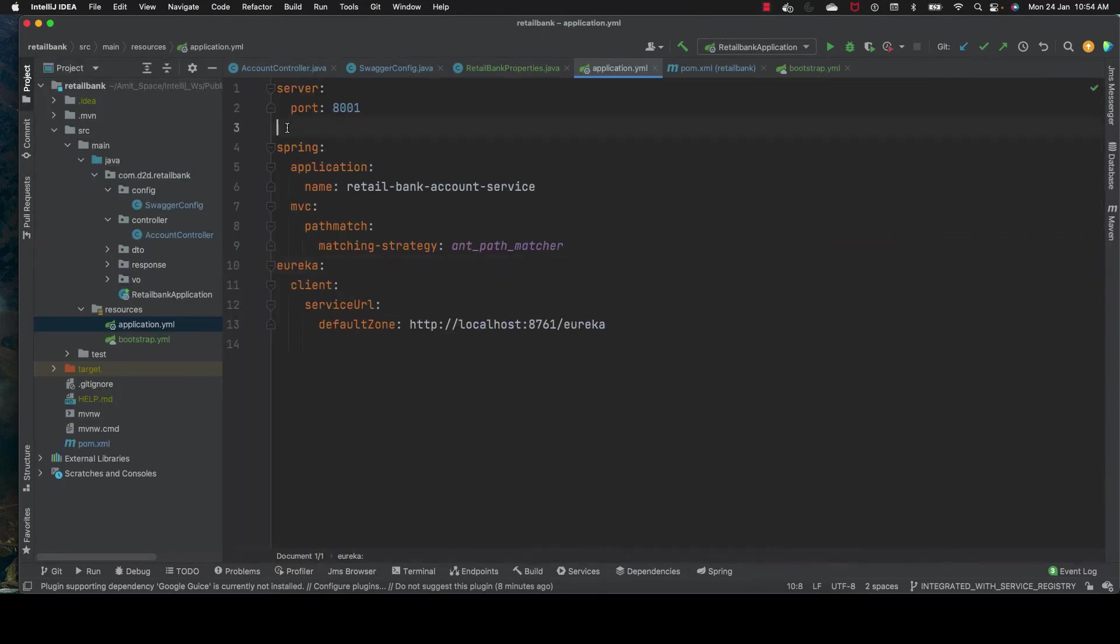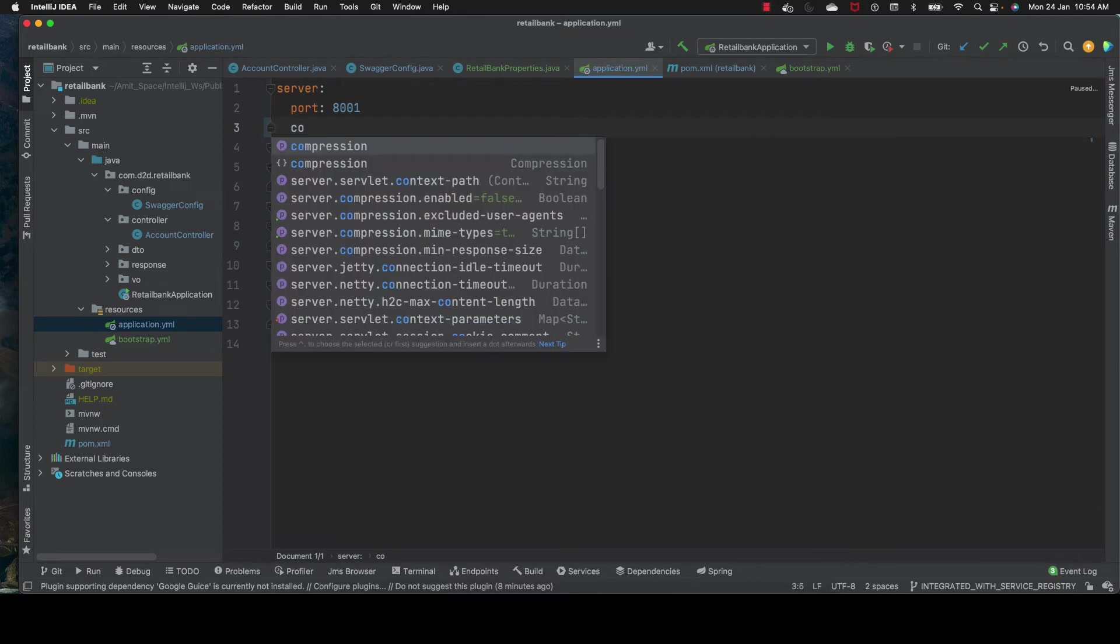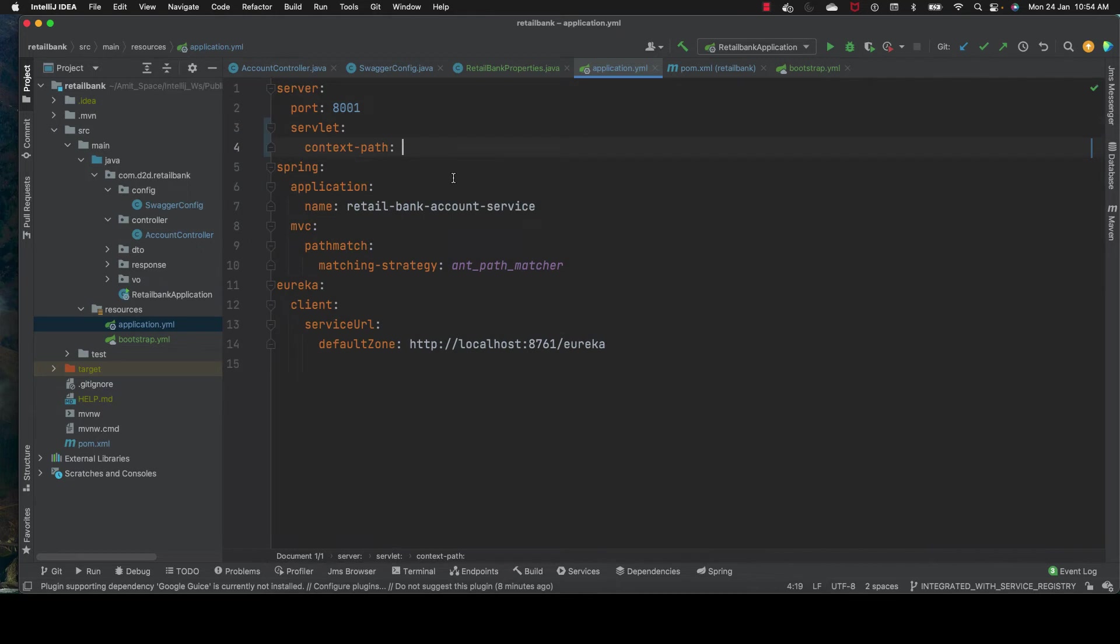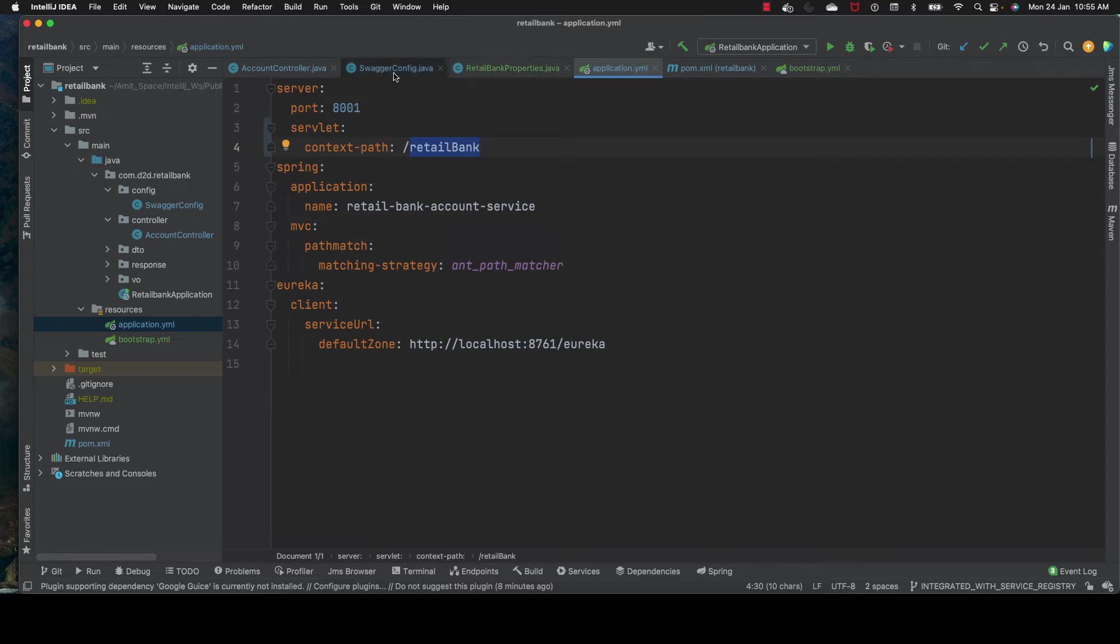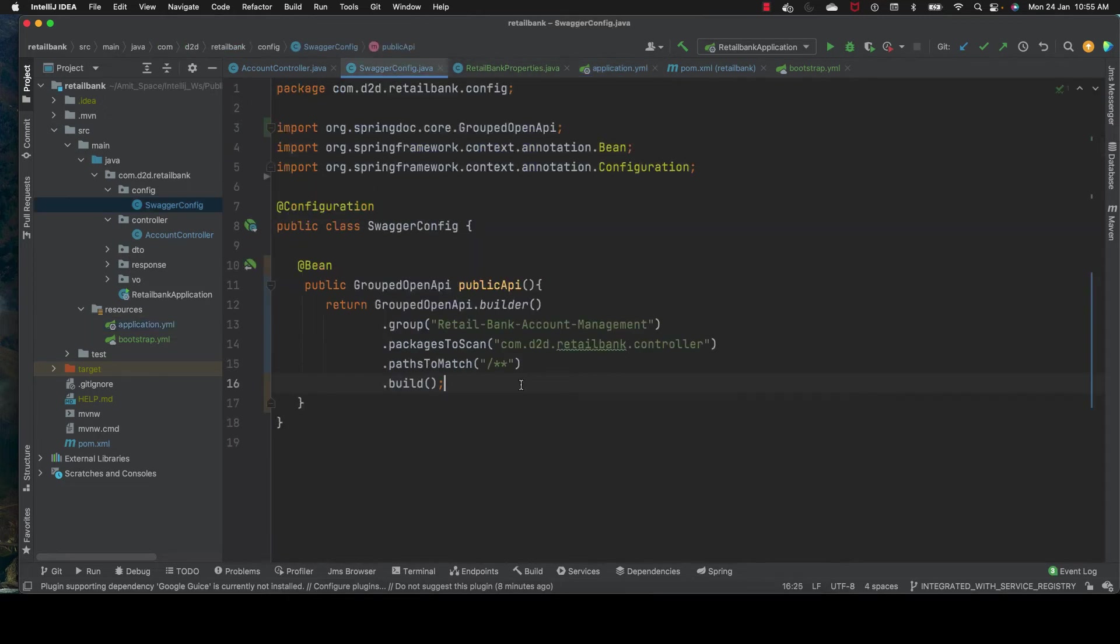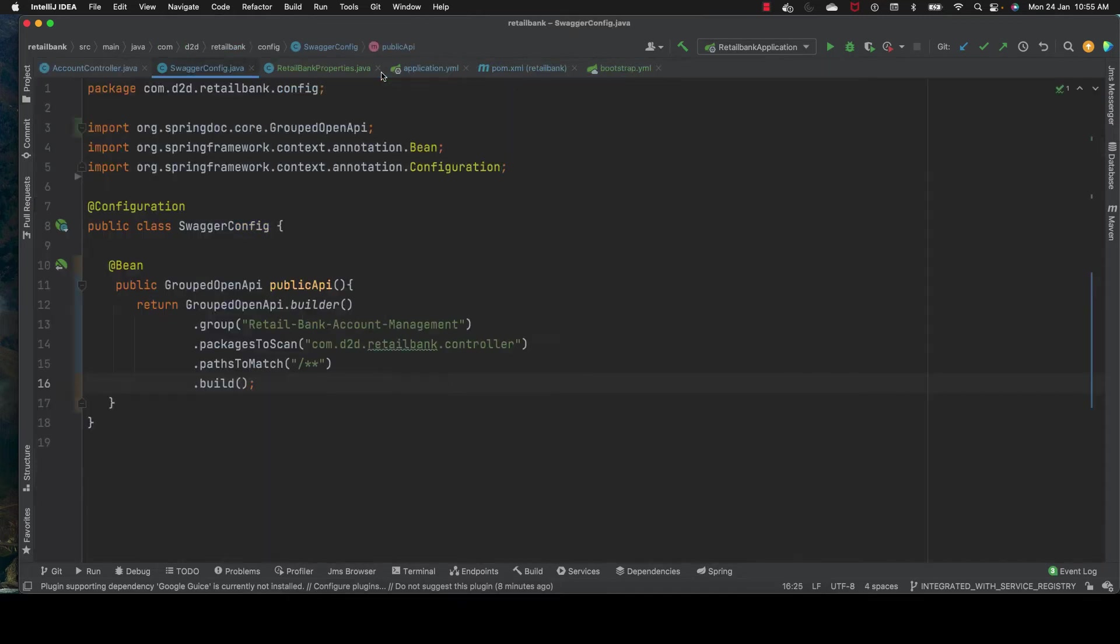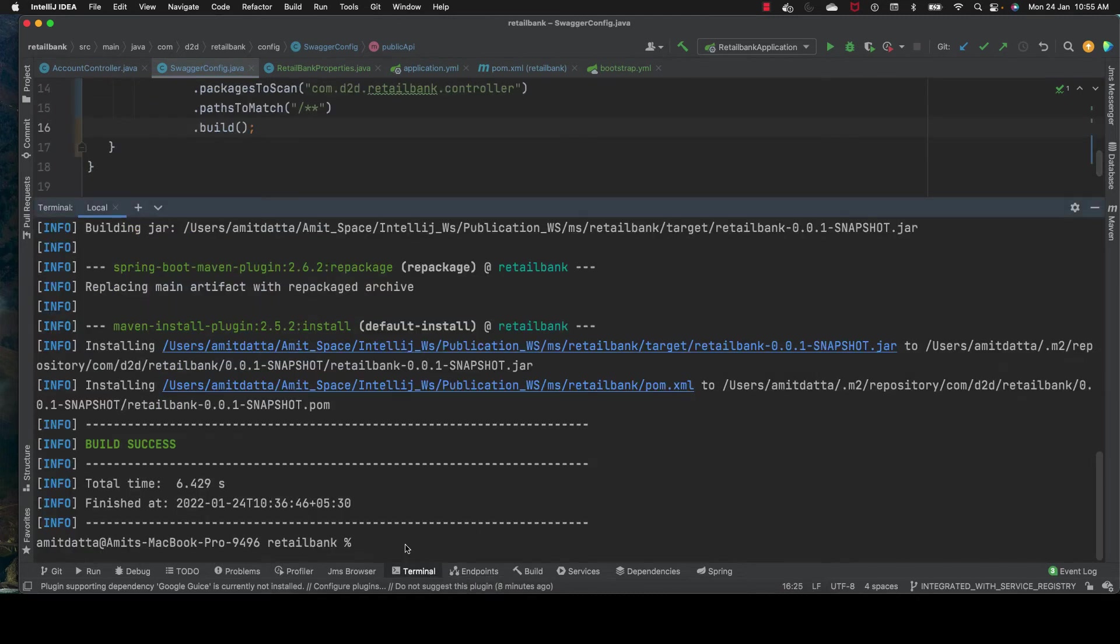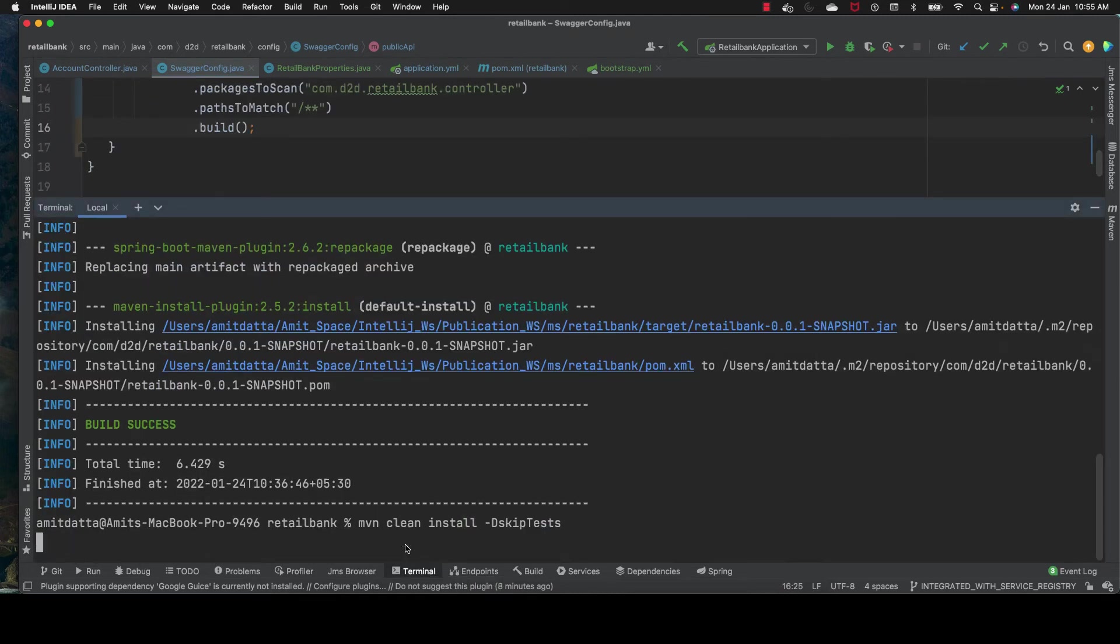Instead of declaring the request mapping, I'm putting it in the context path. The context path of our application is retail-bank, so any endpoint will be followed by retail-bank slash whatever it is. Let's try to build our application.